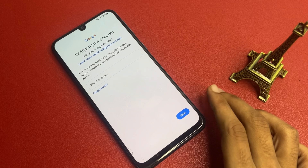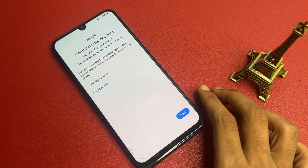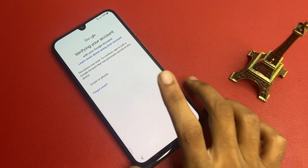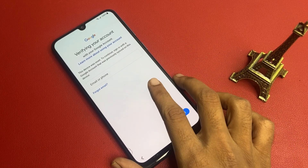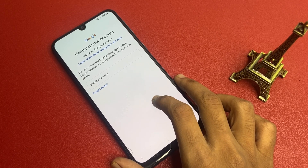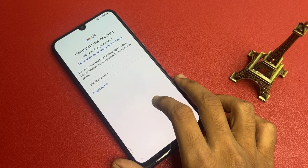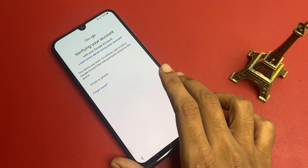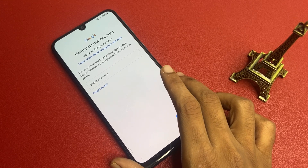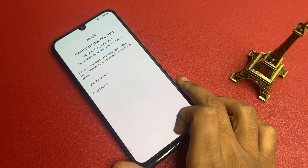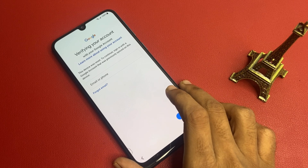Hello friends, welcome to my channel. In today's video, we are diving into a topic that many Samsung device owners might encounter: bypassing Google Factory Reset Protection, or FRP. FRP is a security feature designed to protect your device and personal information from unauthorized access after a factory reset.